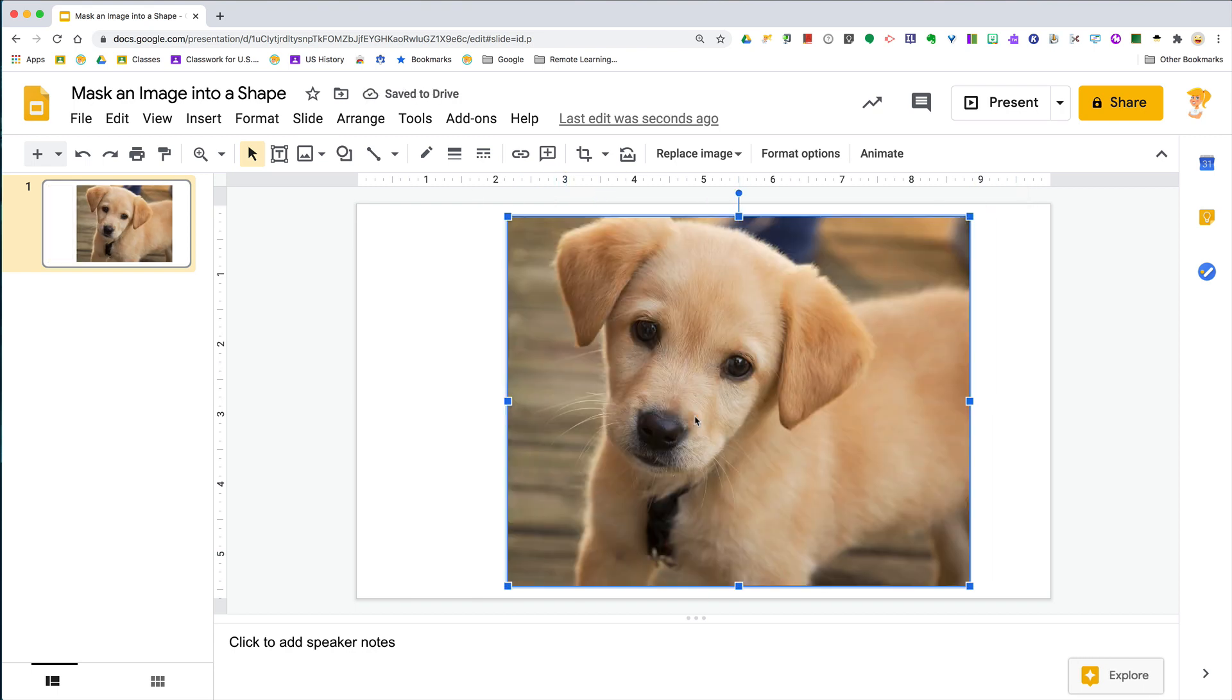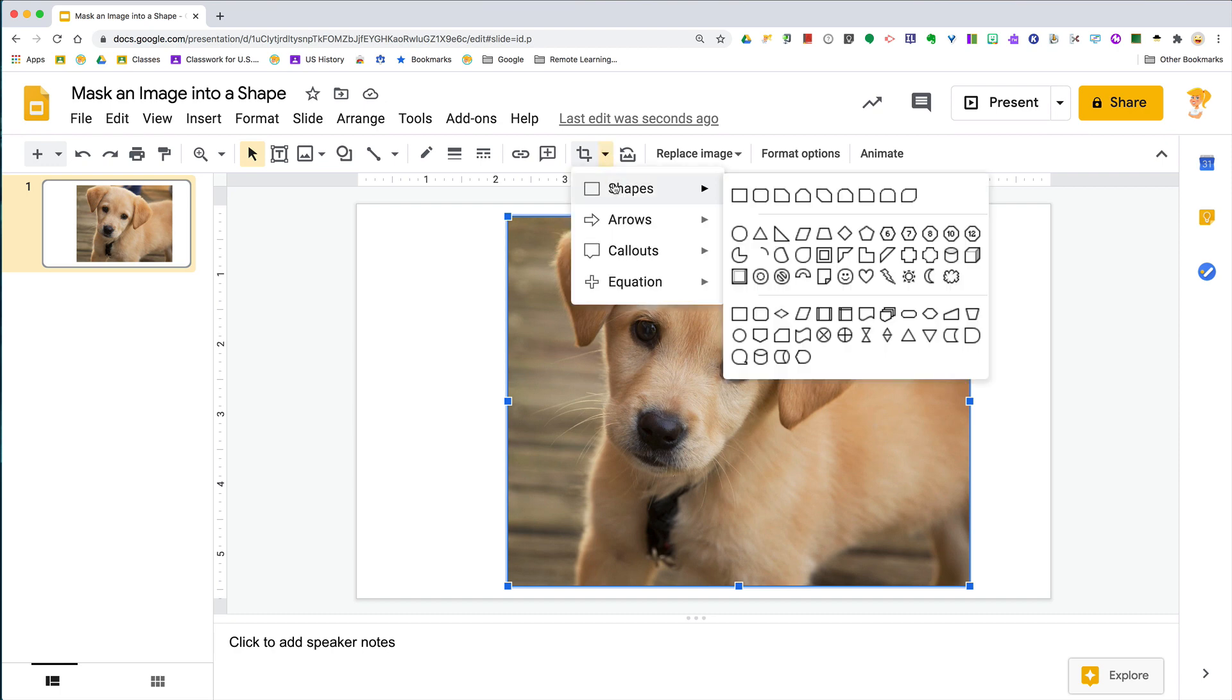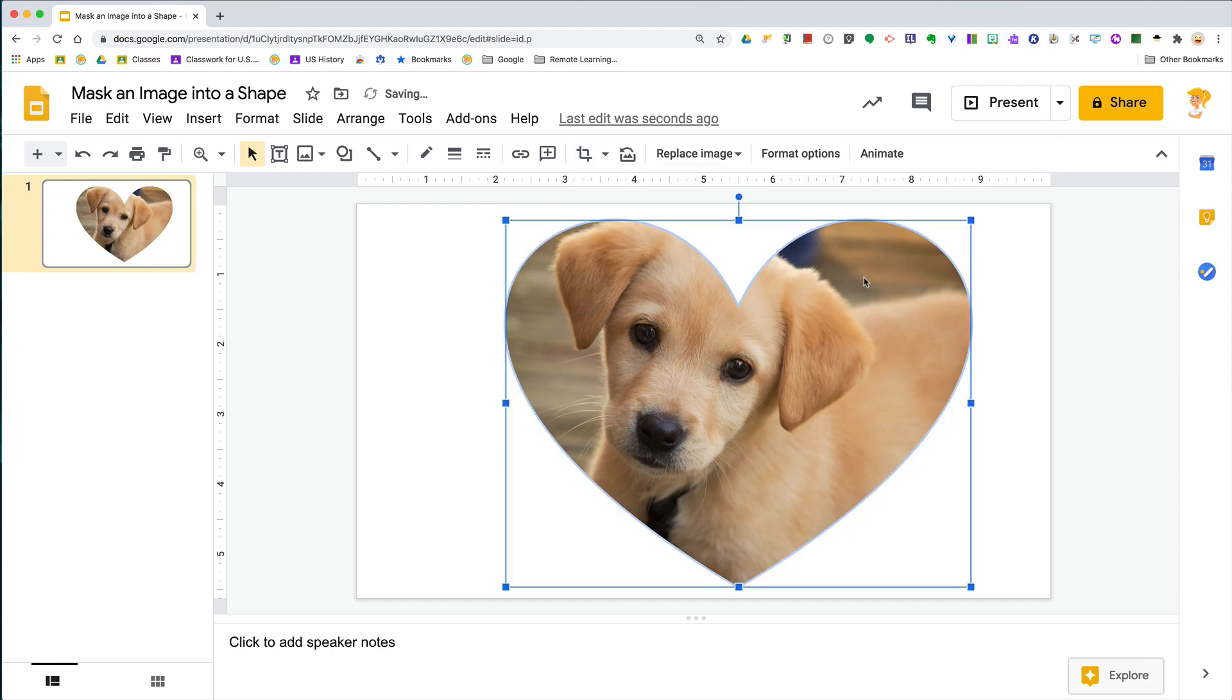Last week I showed you how to crop, but this is actually cropping by masking. If you hover over that little arrow, it will say 'mask.' Click that dropdown and you can now crop this into a shape.